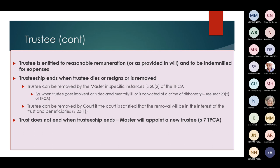The master can remove the trustee in situations such as insolvency, declaration of mental illness, or conviction of a crime of dishonesty. A trustee can also be removed by the court if satisfied that removal will be in the interest of the trust and beneficiaries. Importantly, when a trustee resigns or is removed, the trust does not come to an end — the master will appoint a new trustee.